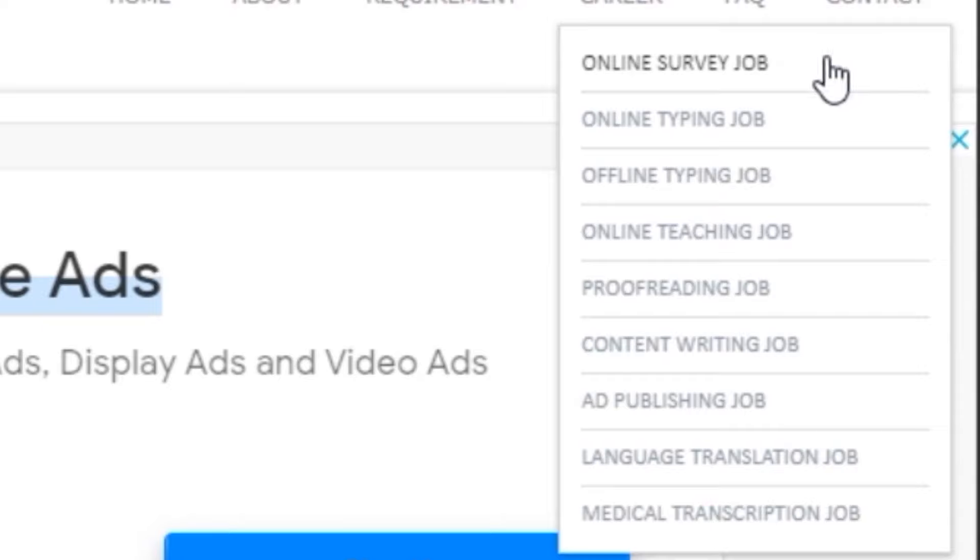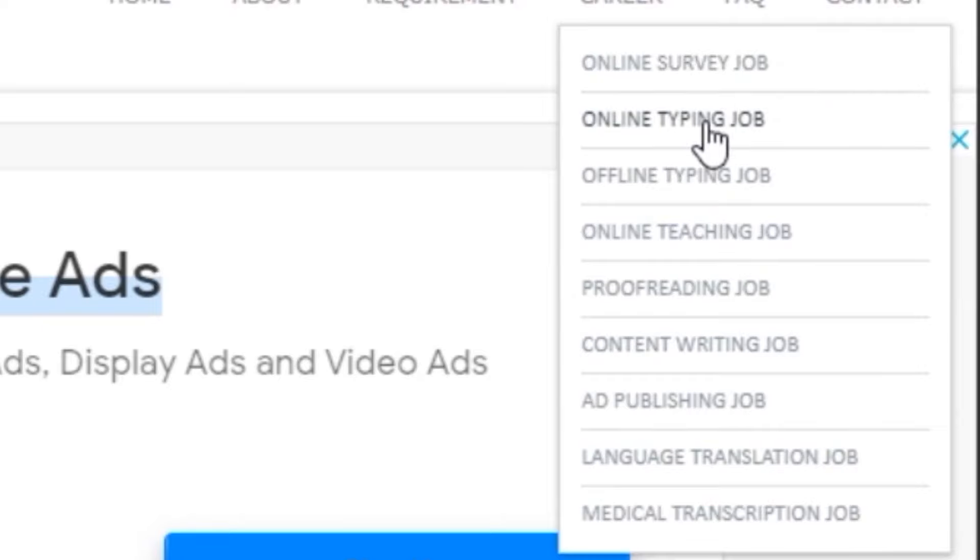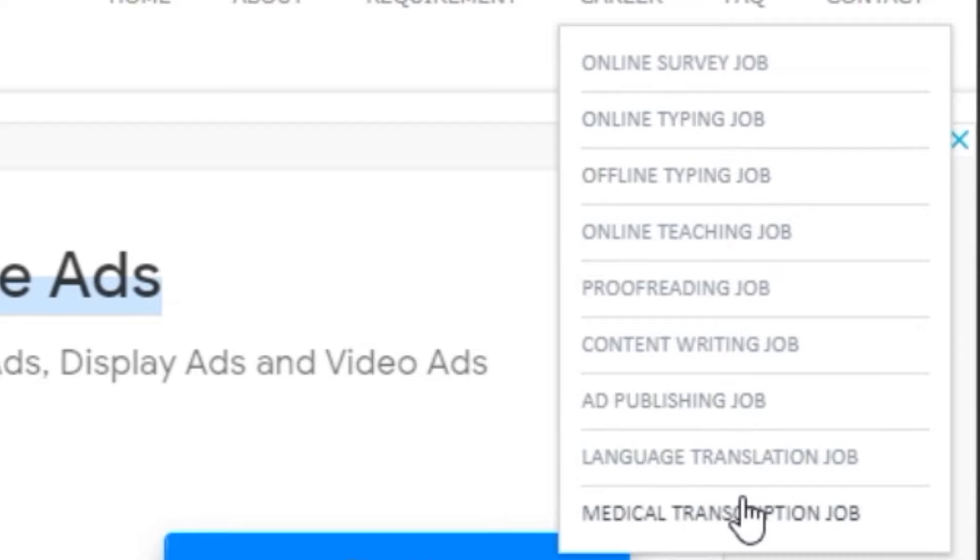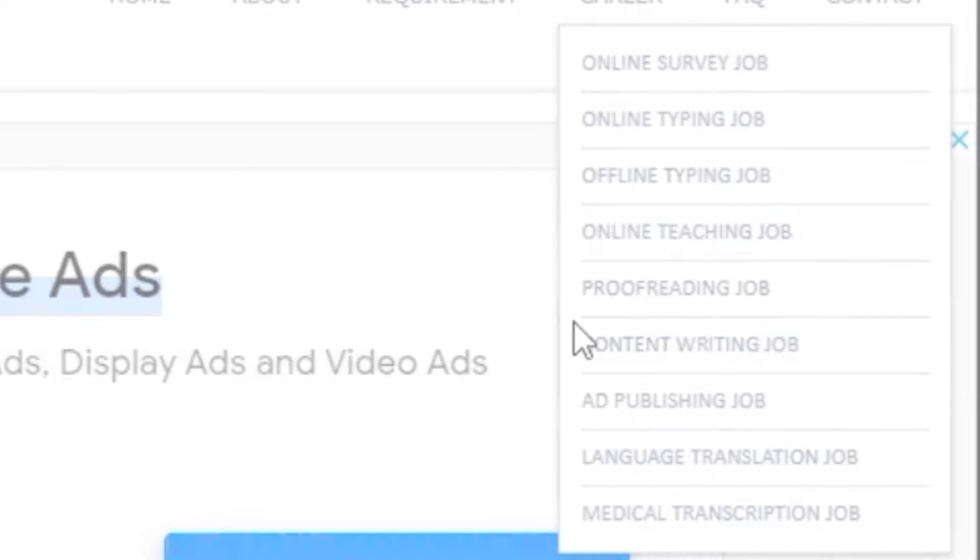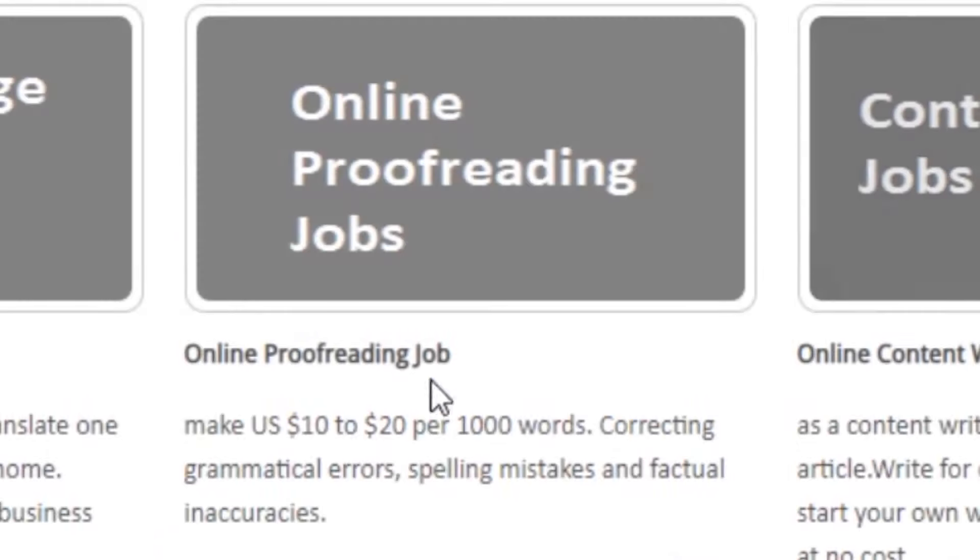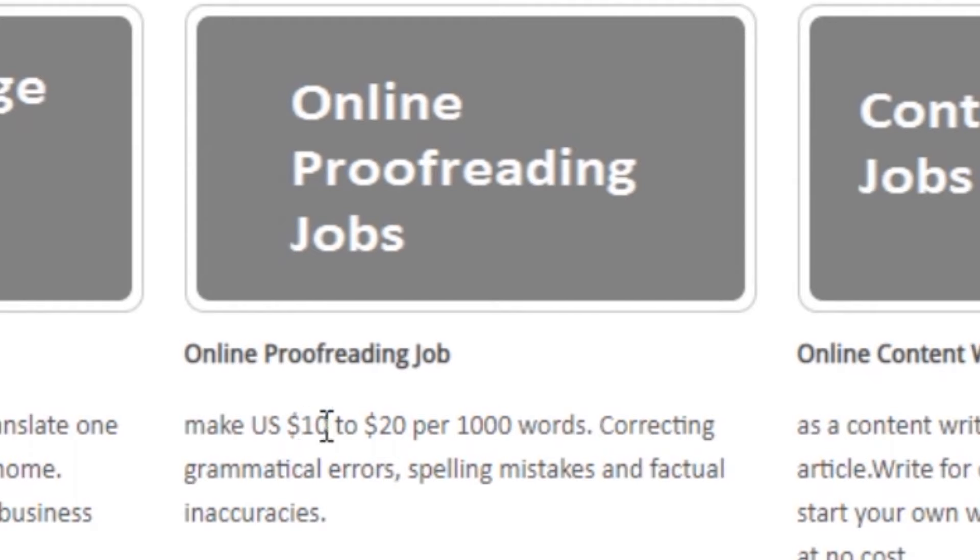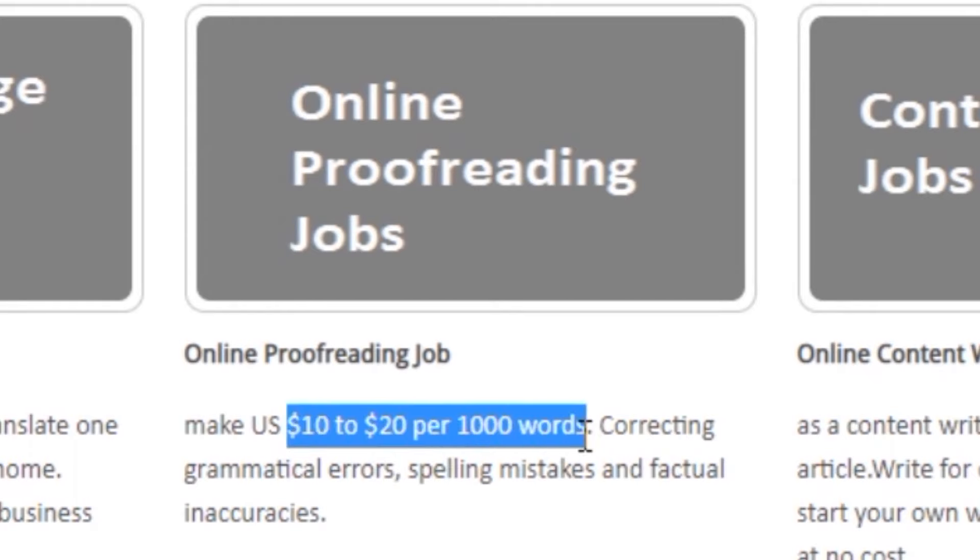It will show you all of these different categories from online paid surveys, online typing jobs, ad publishing jobs, medical transcription jobs and so on. But in this video, our focus will be on online proofreading jobs that will pay you $10 to $20 for every thousand words.